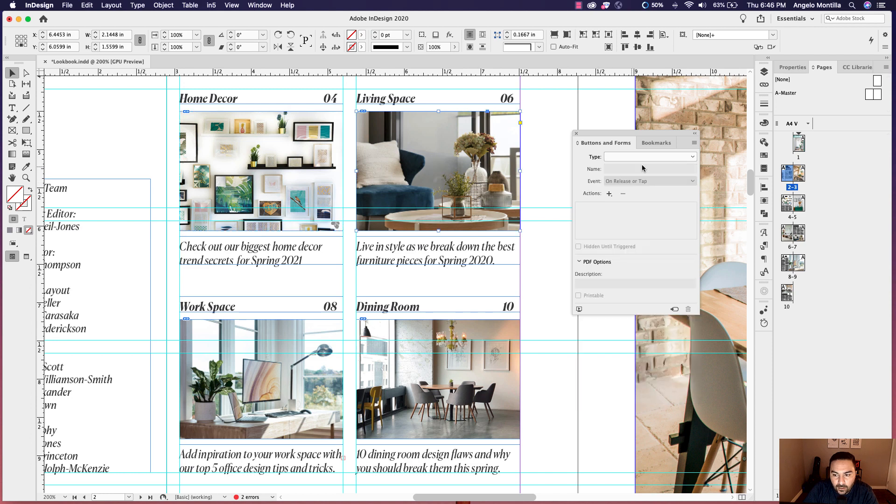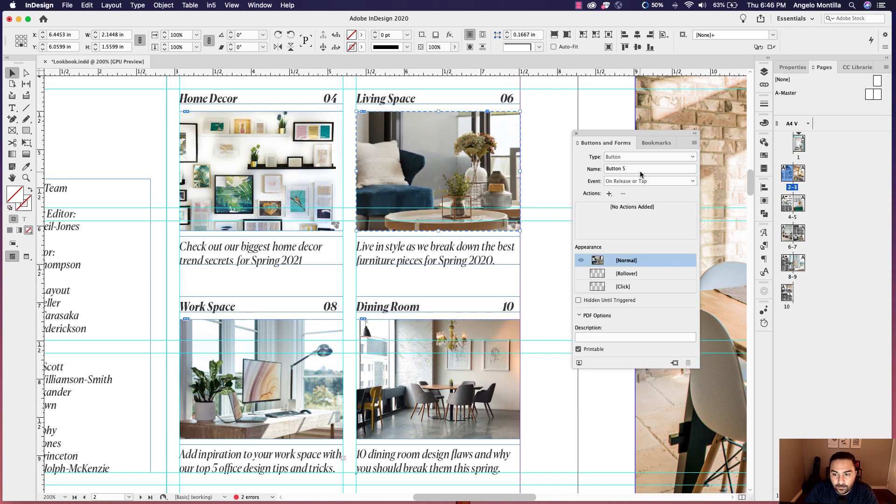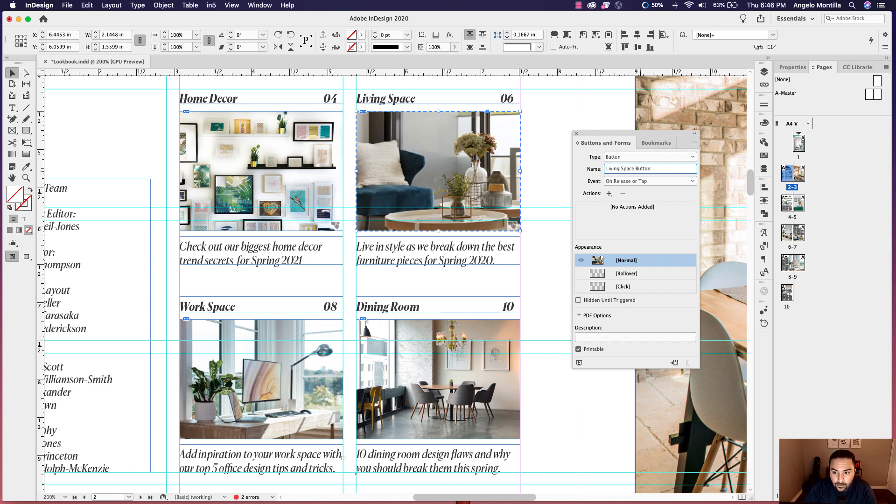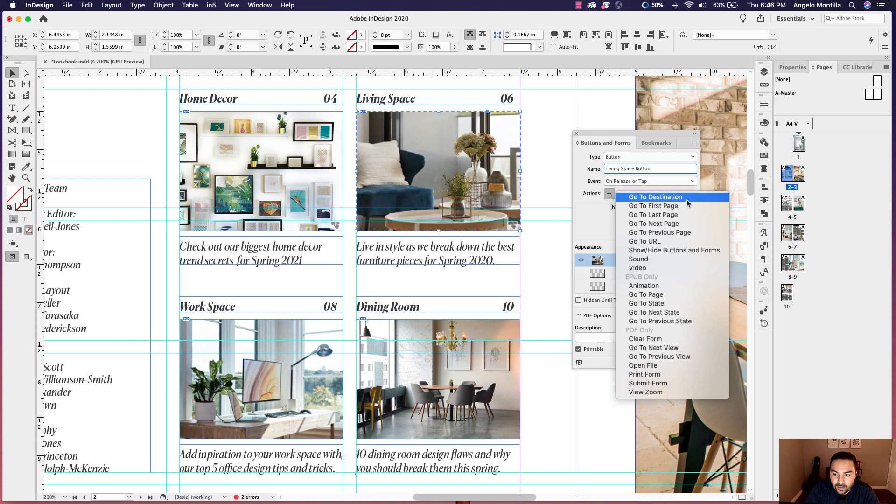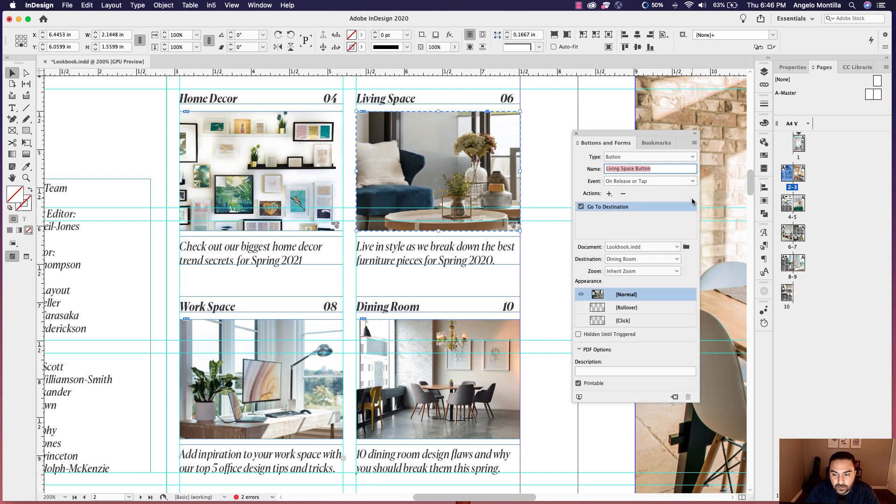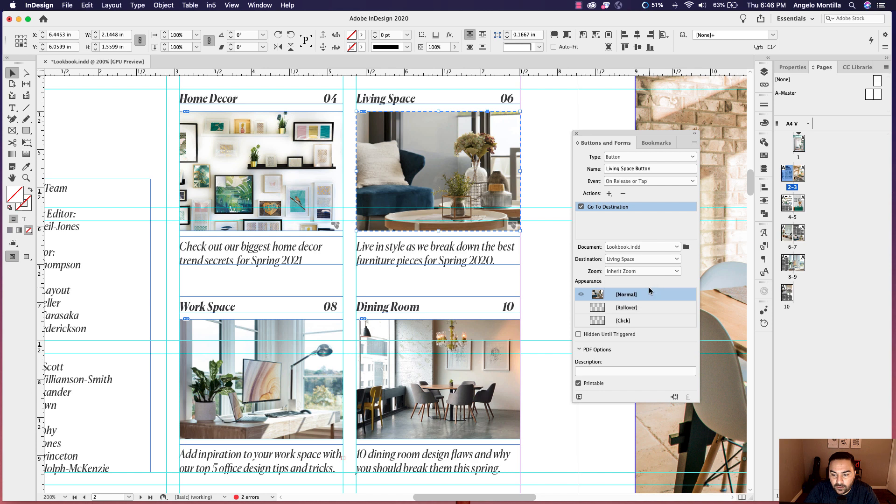And let's click on the second one and do the same thing. So create it into a button. And let's call this living space button. Go ahead and create a destination, set the action to go to a destination. Leave the document as the main document that you're working on. And this one will be living space.